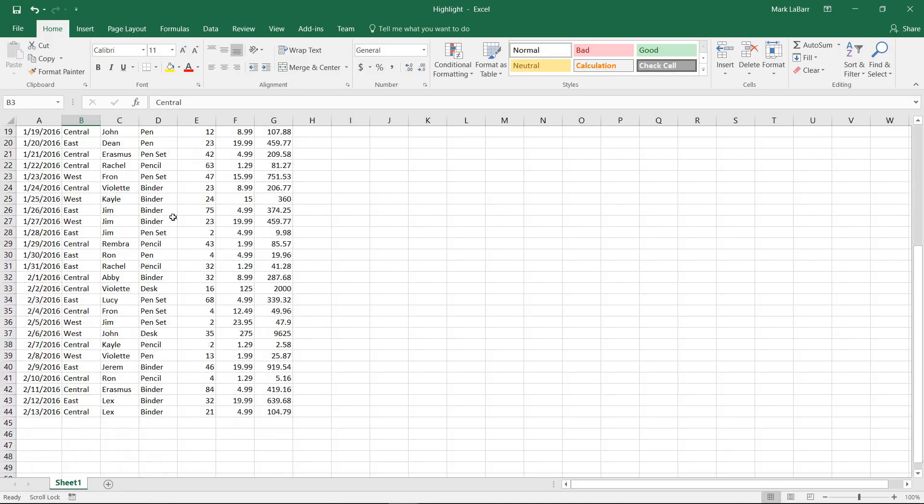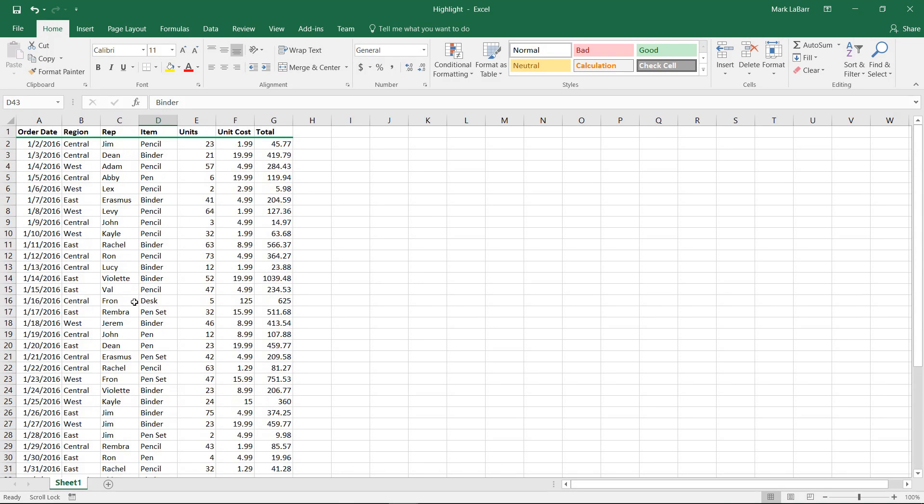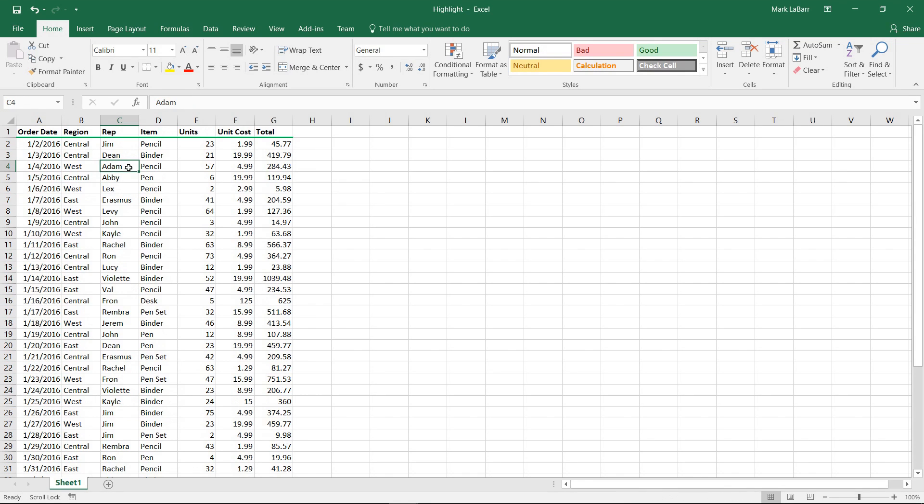So we have our data here. We also have similar names, we have similar items, and we want to sort these. We also have ordered dates that we can use to sort.